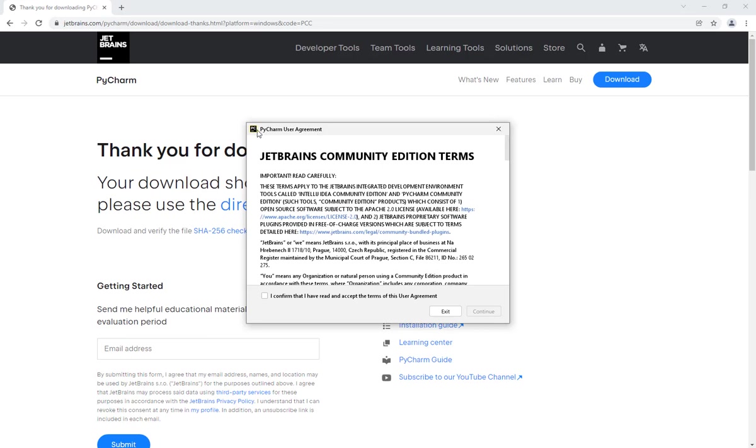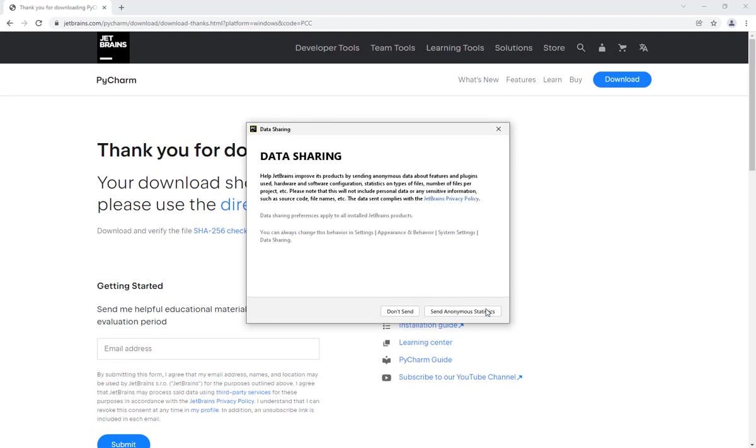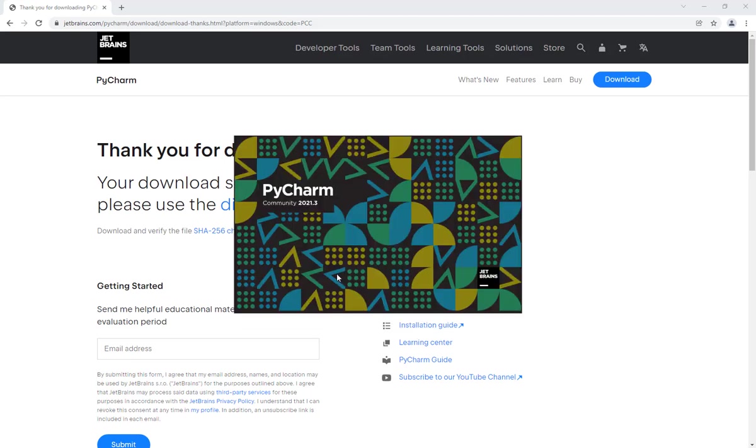The first time you run PyCharm, it will ask you to accept the user agreement, so check this box and click on Continue. It will ask you if you want to share data with them; I can just click on Do Not Send.